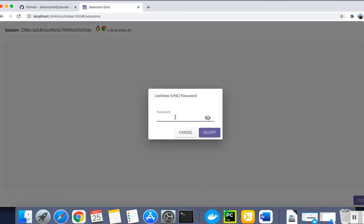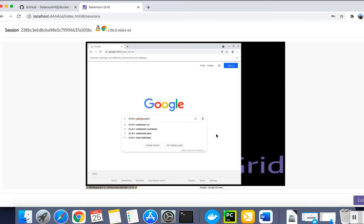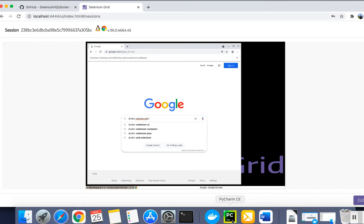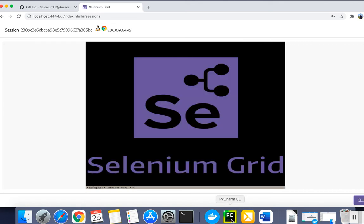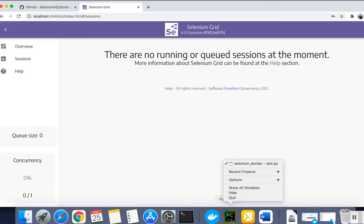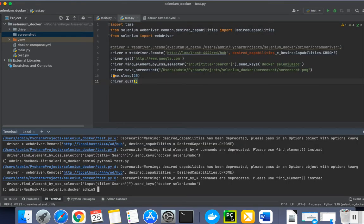this will open the VNC, and the default password is 'secret'. You can see my test Chrome browser got opened and it will start searching. You can view the execution from here.